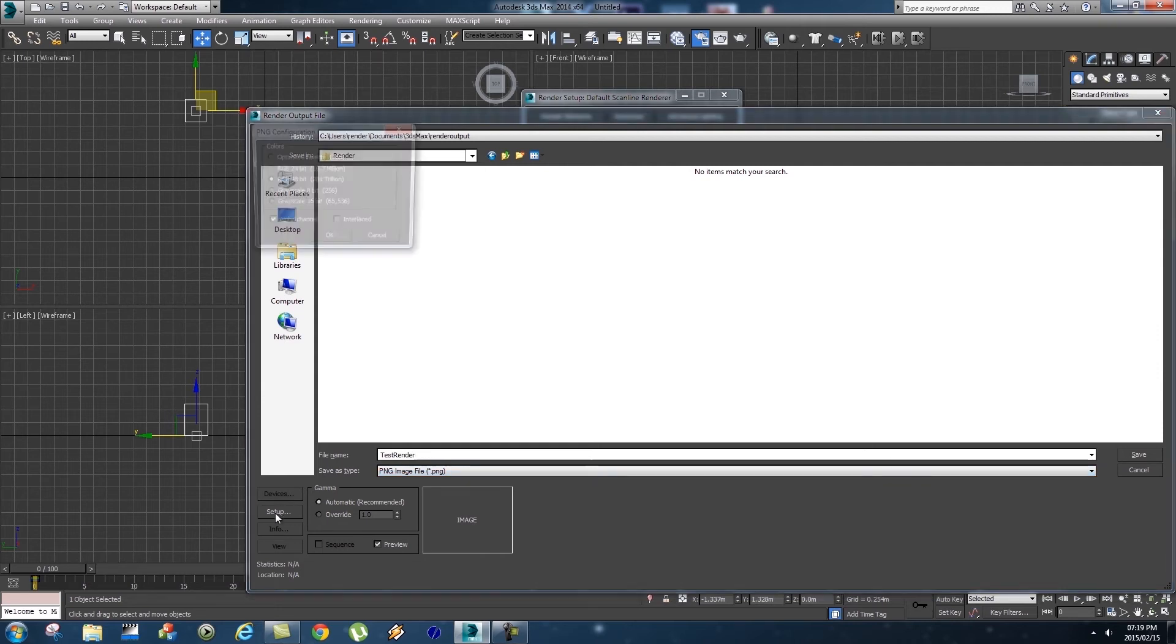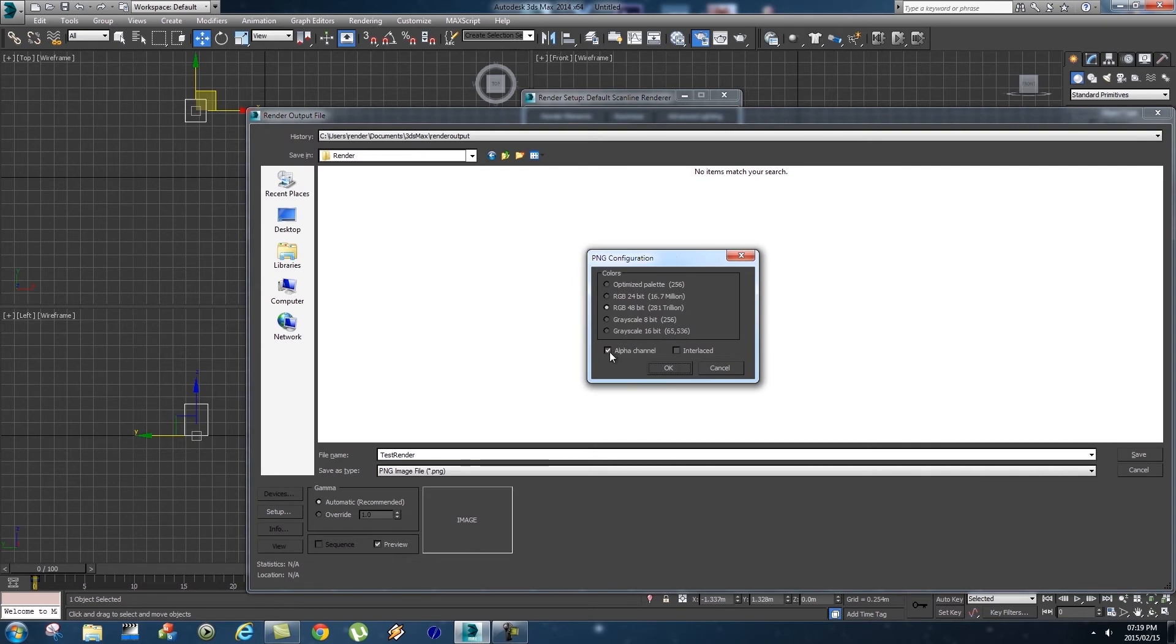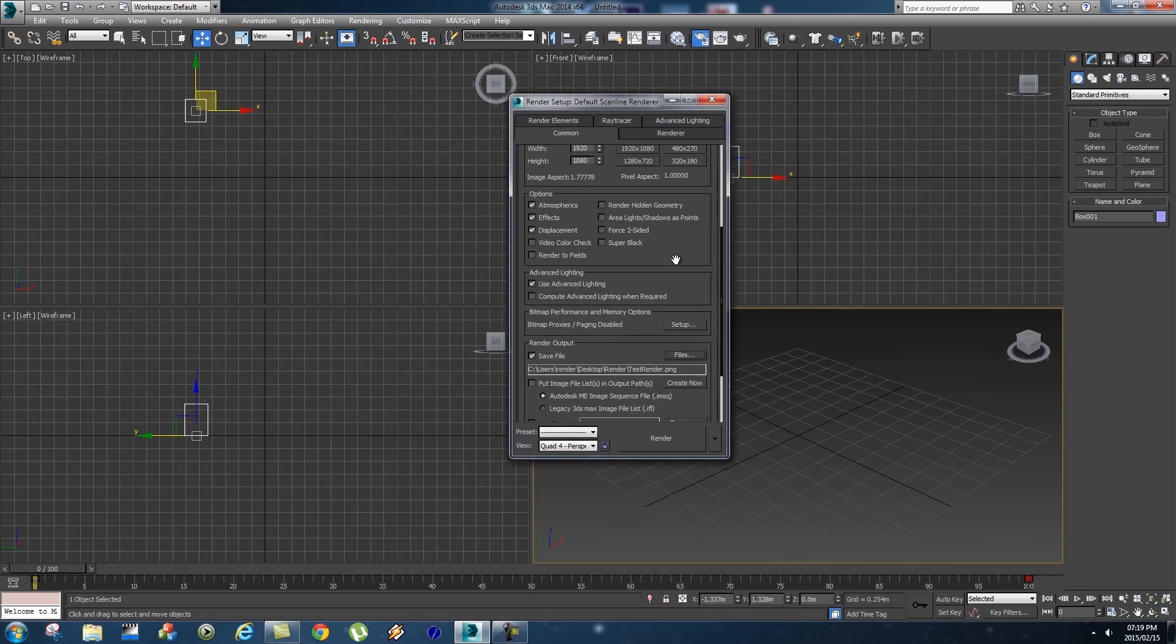And then very importantly, click on Setup and you want to ensure that Alpha Channel is ticked, and then you're going to click on OK and then Save. Back in Render Setup you want to make sure that Save File is ticked and then we're going to click on Render.